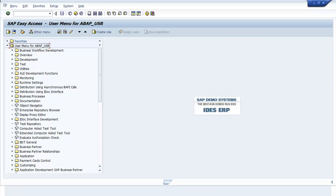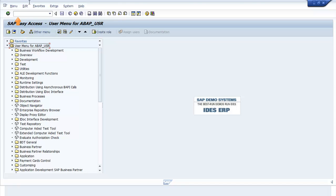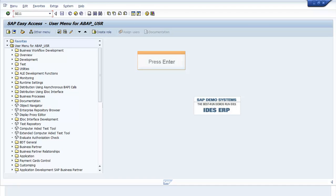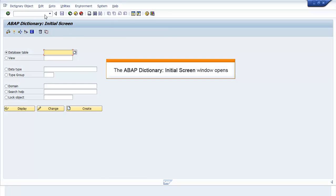In the SAP Easy Access screen, enter SE11 in the command bar. Press Enter. The ABAP Dictionary initial screen window opens.